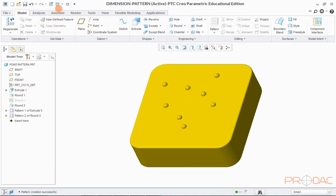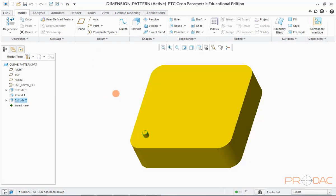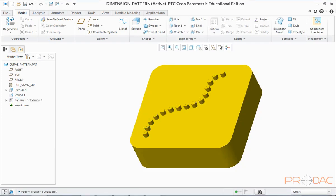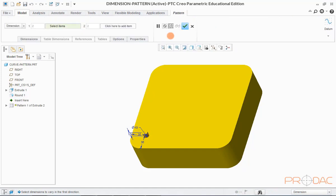Now we will learn to pattern by having a curve as a reference. Let us open a new model to perform curve-based pattern. This model has a protruded feature at a corner which would be patterned along a curve. After curve-based pattern, the model would look like this. Let us switch back to the original model. Select Extrude 2 as the feature to be patterned and click on the Pattern button. Select the option Curve as a reference from the drop-down menu.